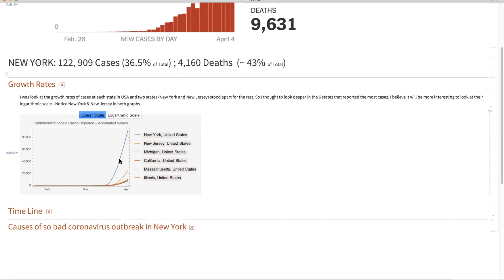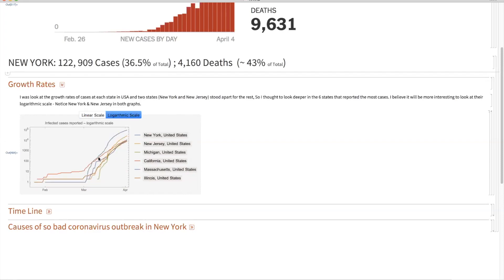But what happened? What is the reason why New York State is showing an exponential growth? And if you look at the logarithmic scale as well, you'll see even New York is joining late, but look at the graph, how it's rising up and up.